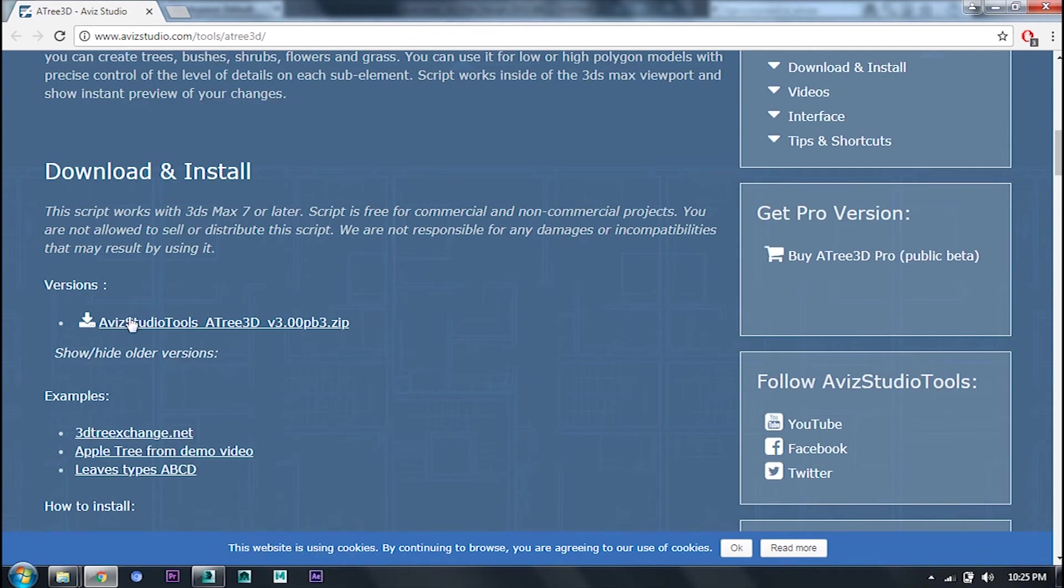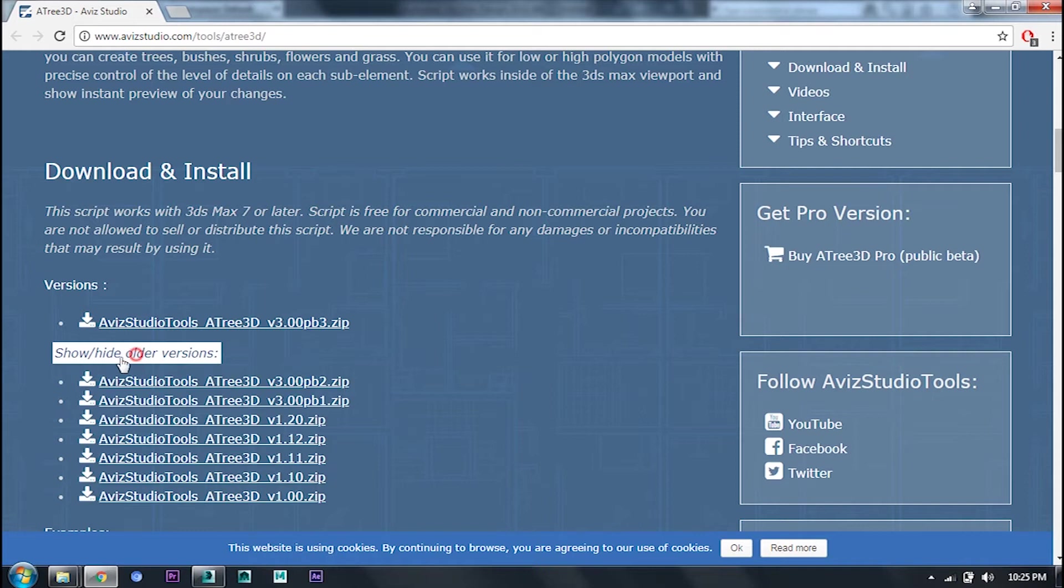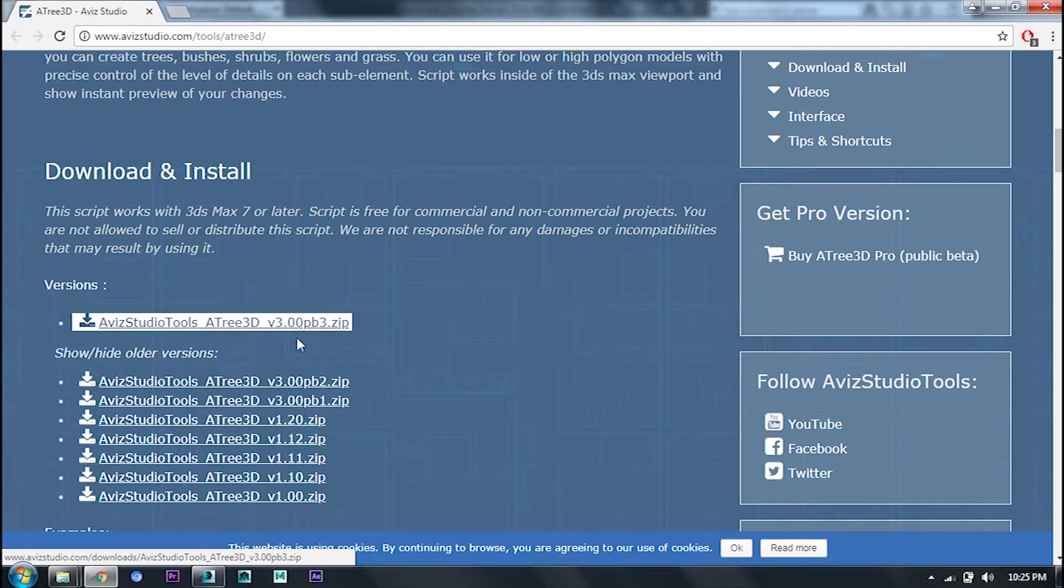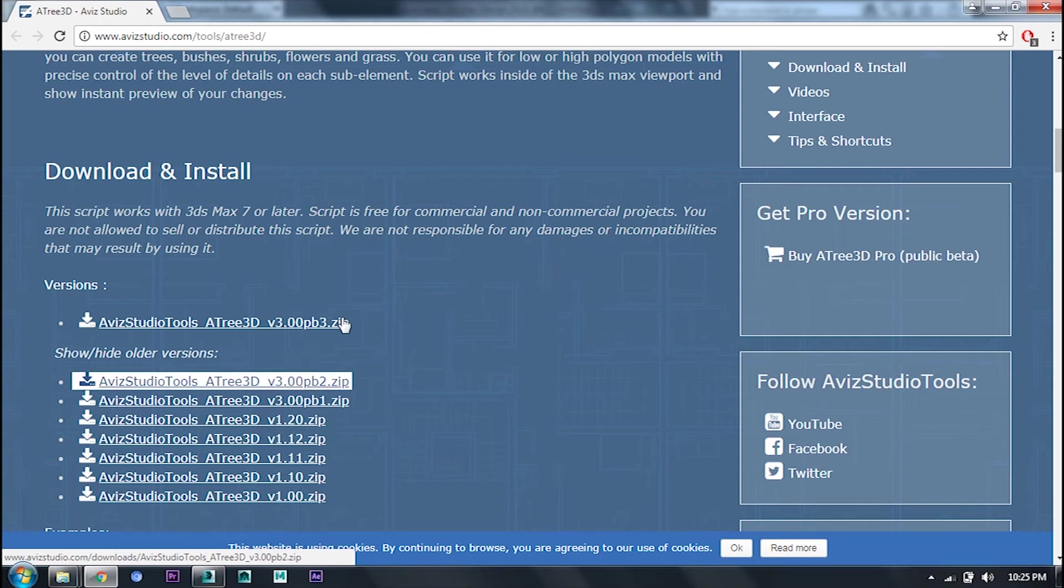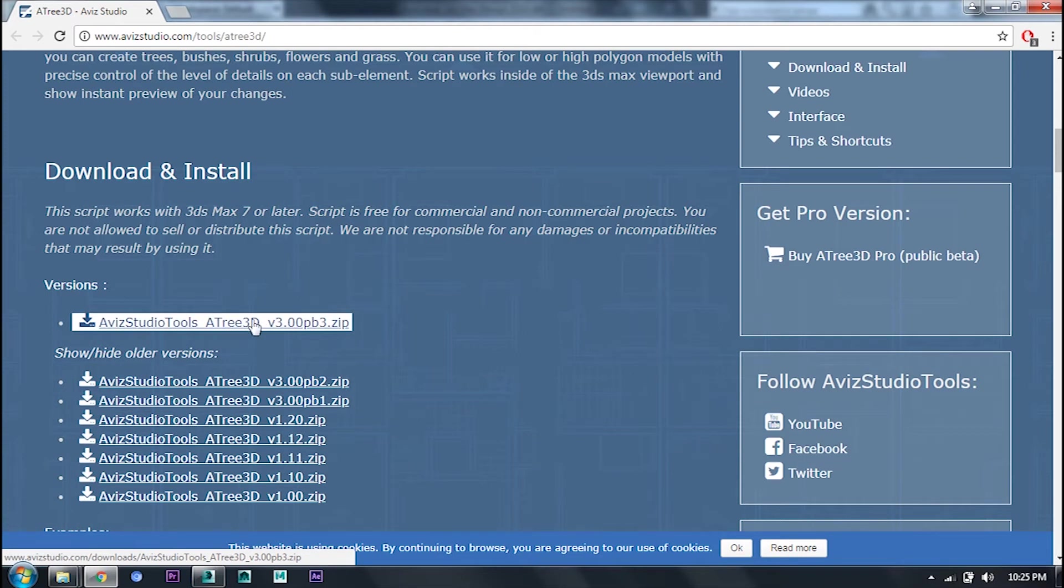There are older versions. This is also supported. If you have a new version, then you need the latest version. There will be no problem.